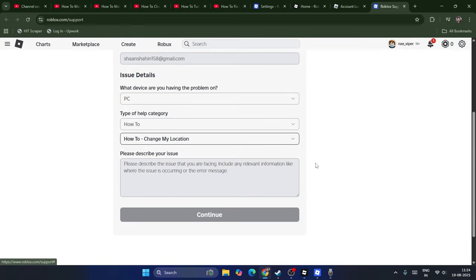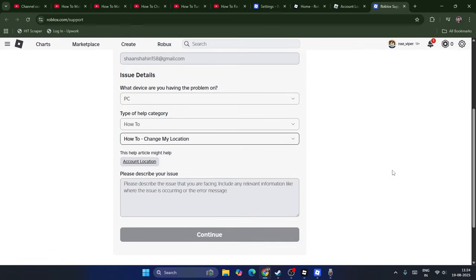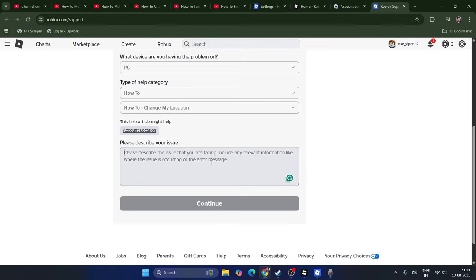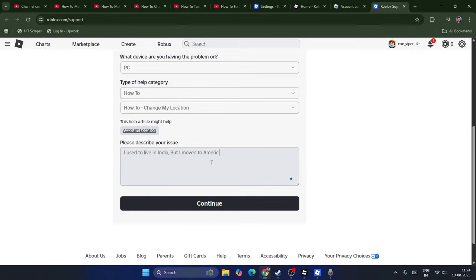Once you've done this, you have to type what your issue is. I'm going to type: I used to live in India, but I moved to America.